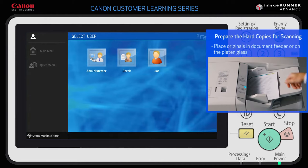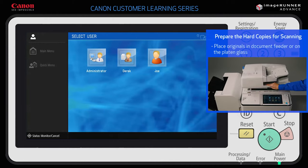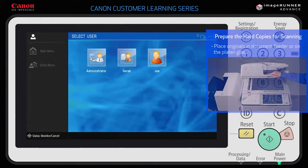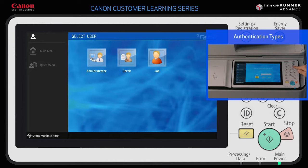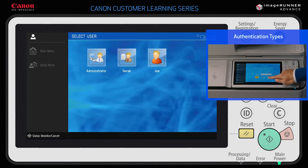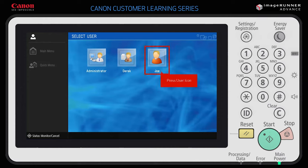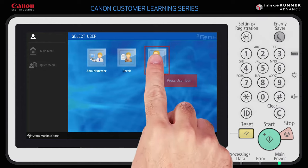Start by placing your documents in the feeder or on the platen glass. If the device has an authentication method activated, you must first authenticate or log into the device. Depending on how your system is configured, you may need to swipe an ID card, enter a username and password, or as shown in this example, by selecting your user icon and entering your password.